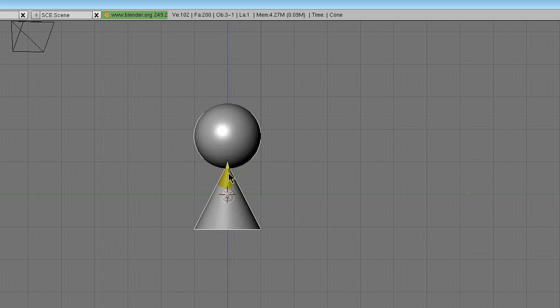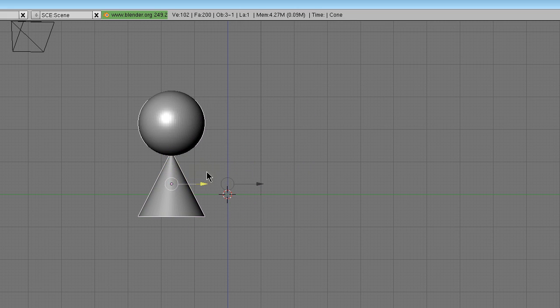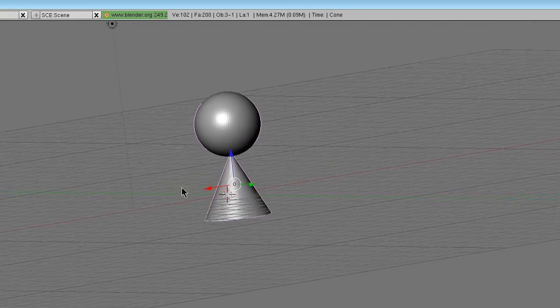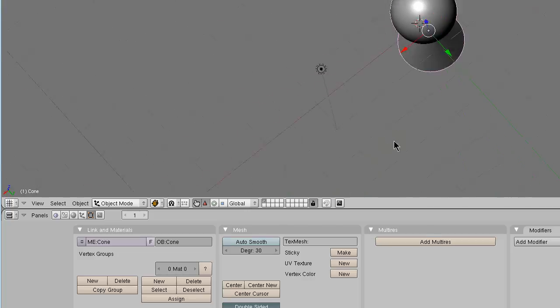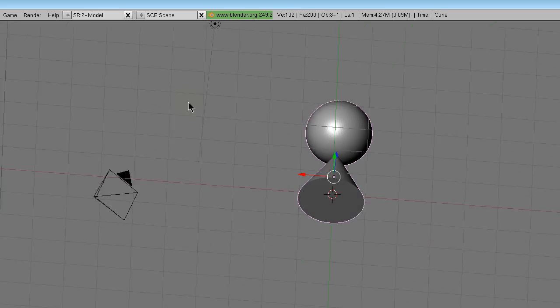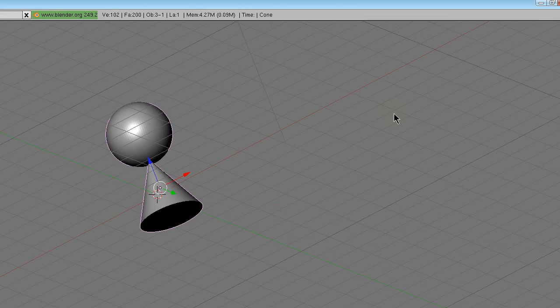Now they'll be joined as one. This basically works for any object, you just make them touch anywhere and then join them together.